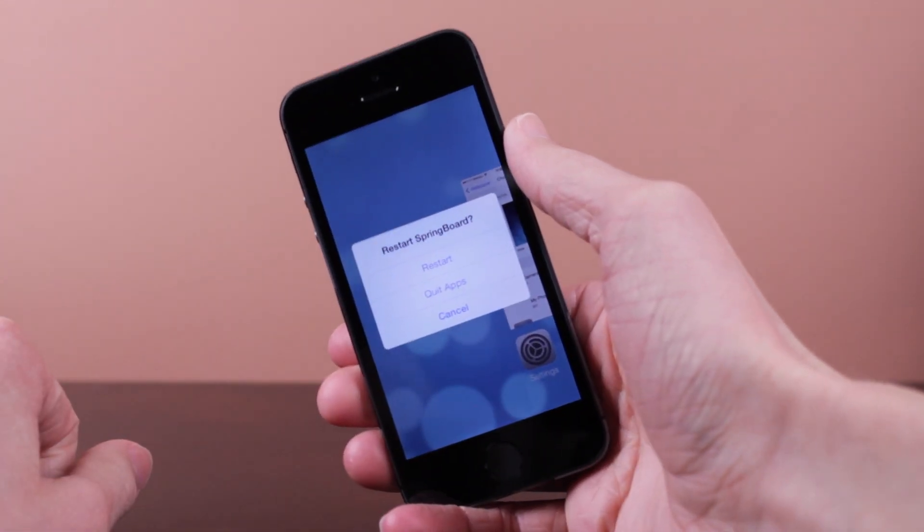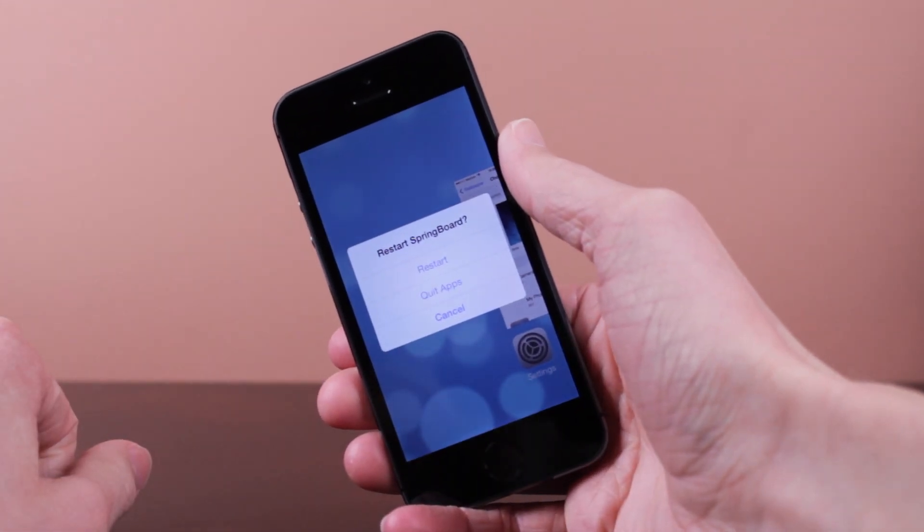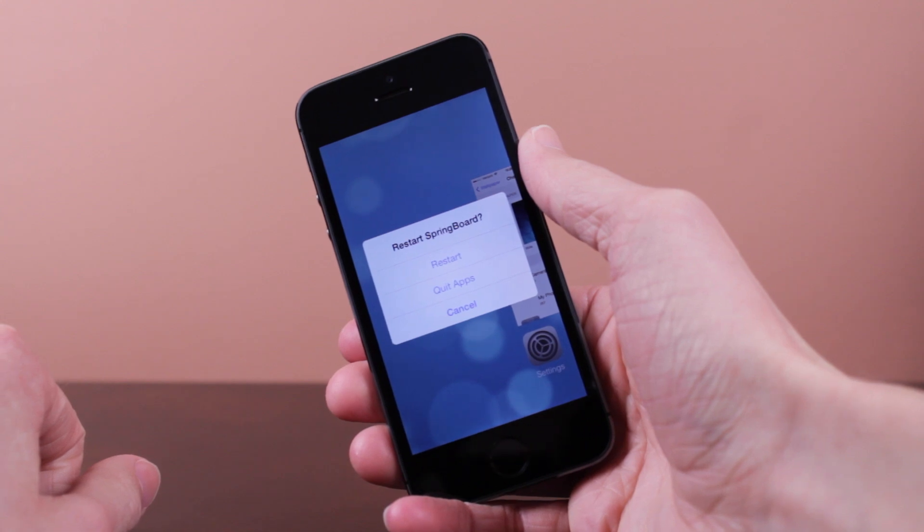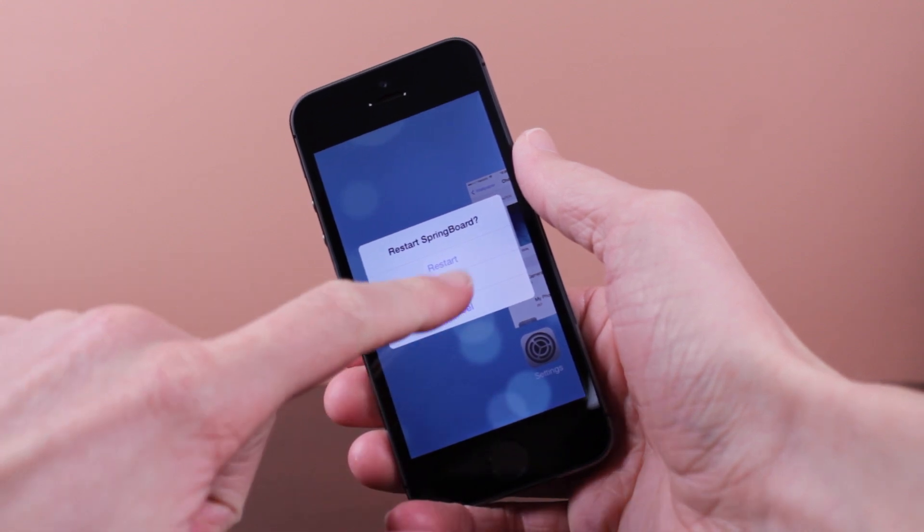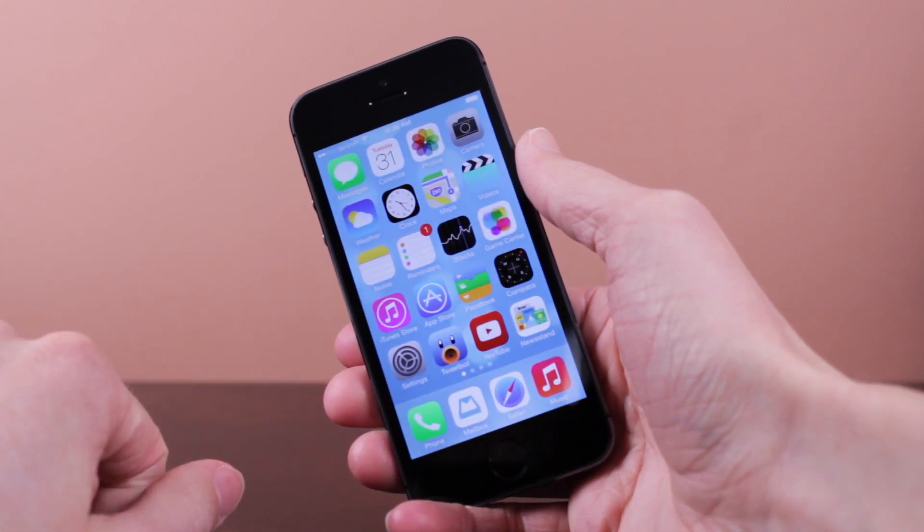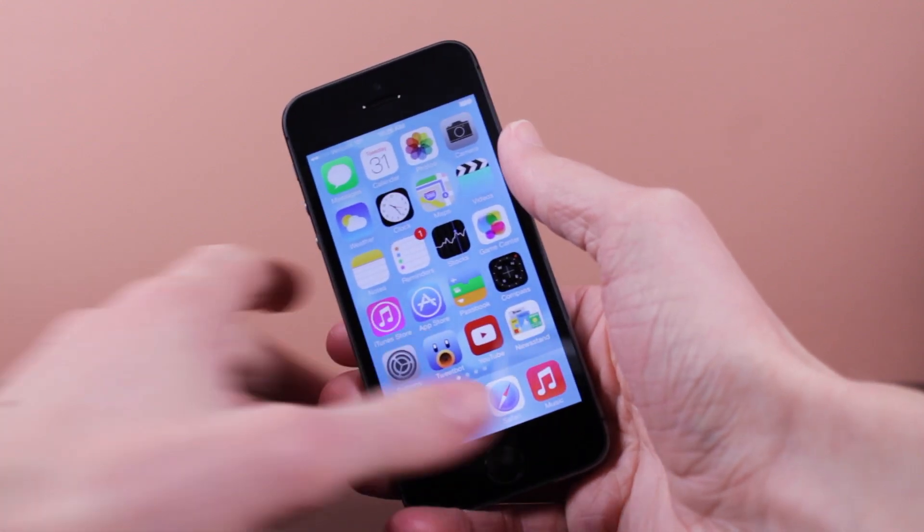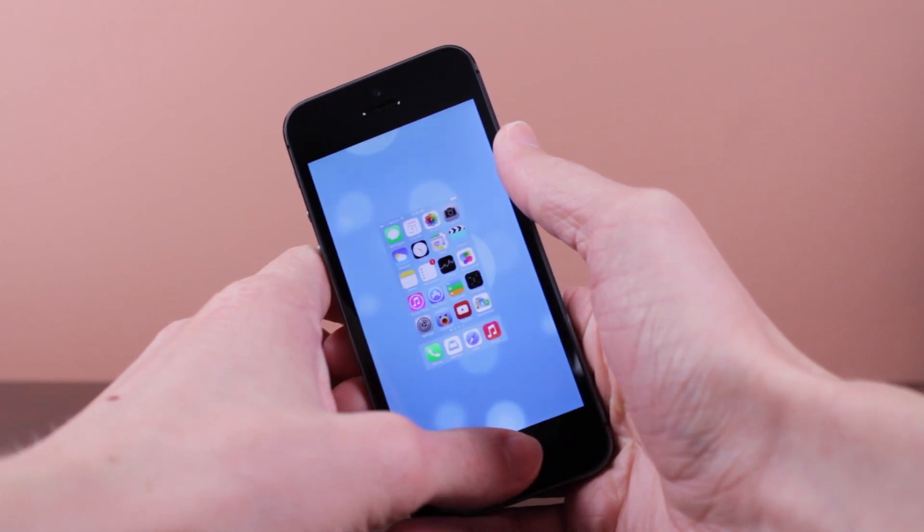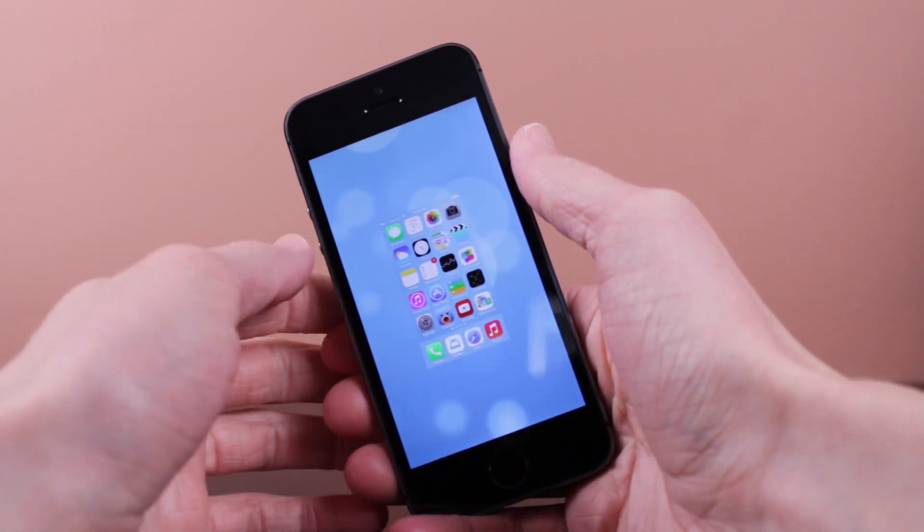you can see you've got an option that says restart springboard, restart or quit all of your apps. So the first thing I'm going to demonstrate is just you quit all your apps, it will automatically close all of your apps in your multitasking just like that.